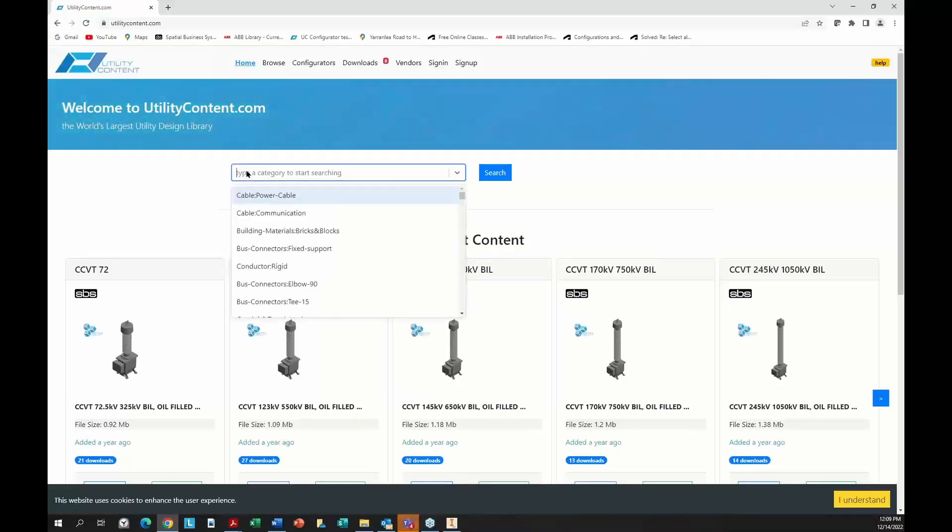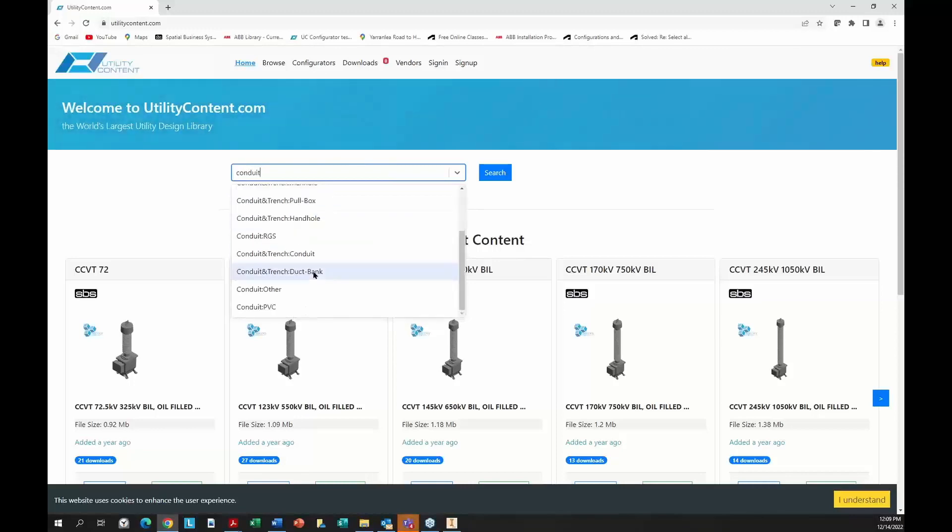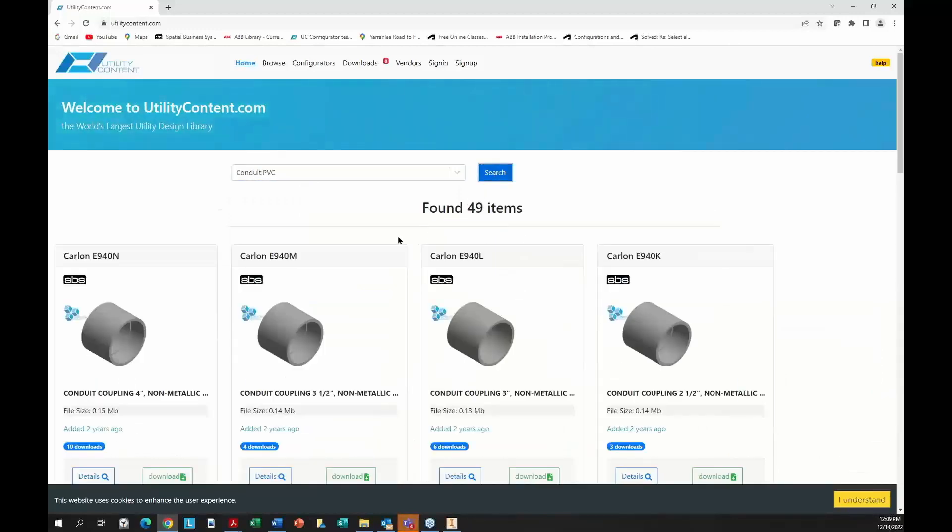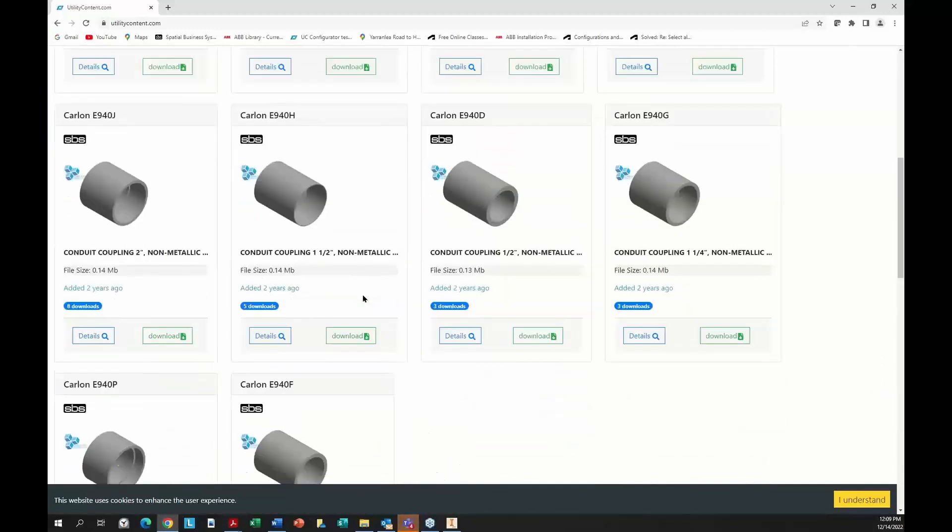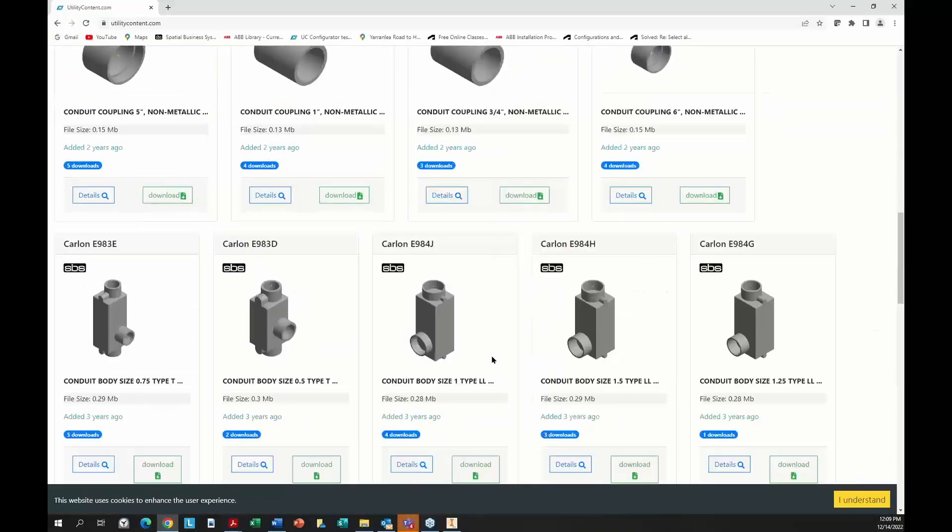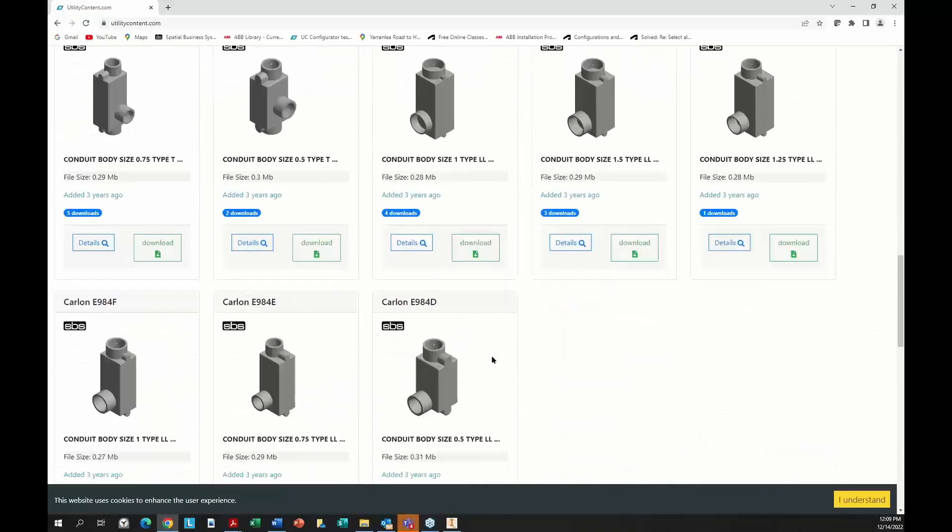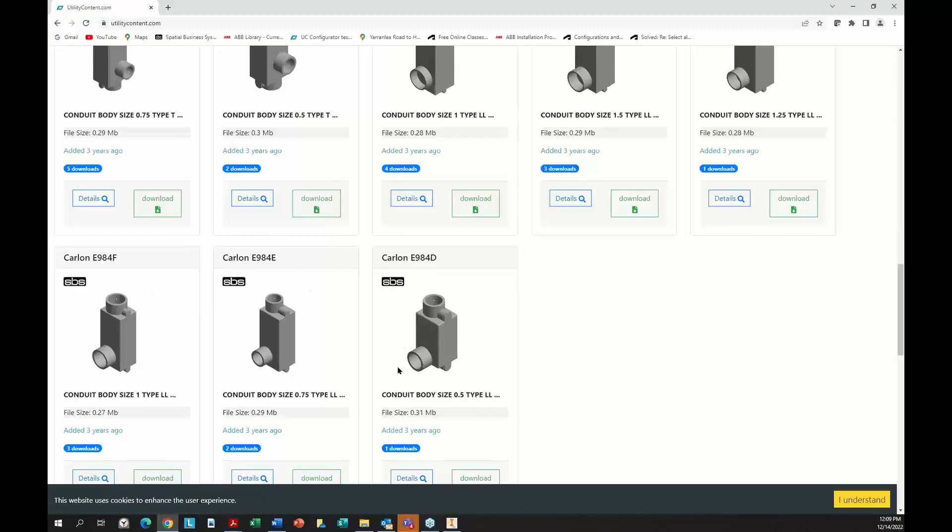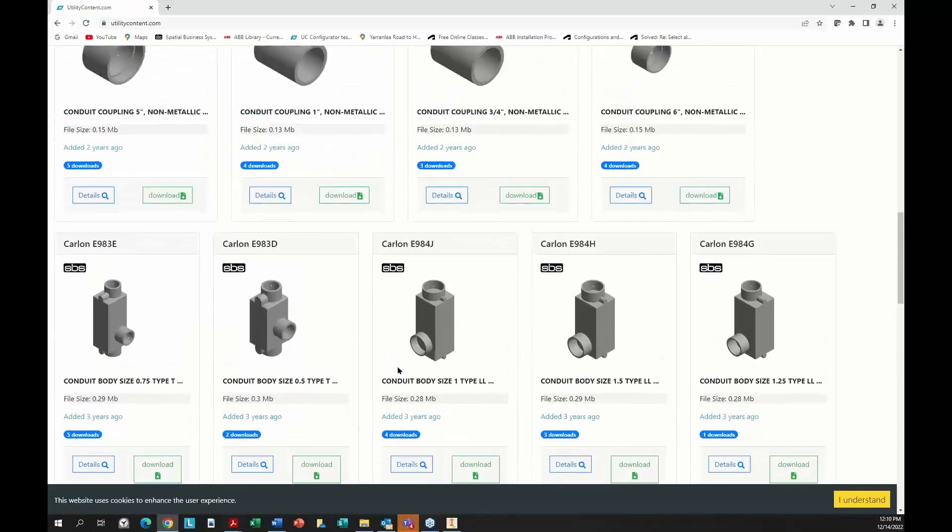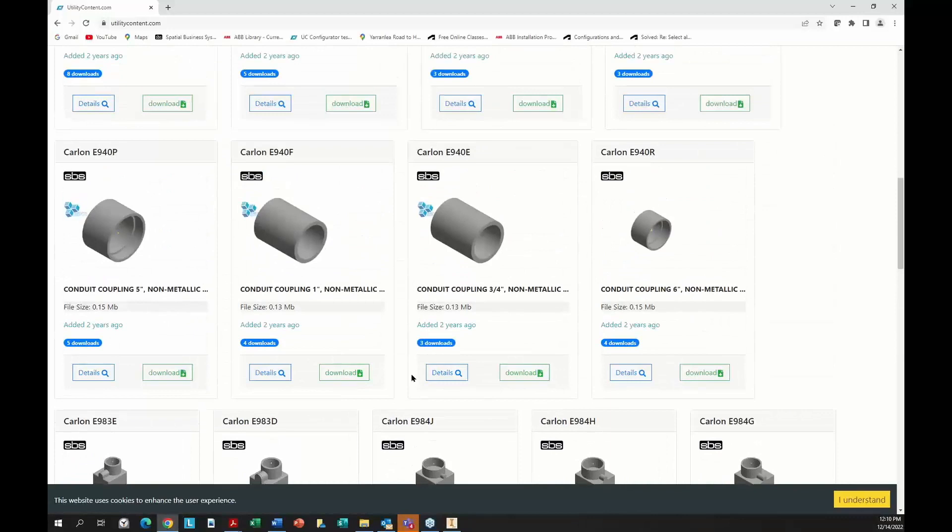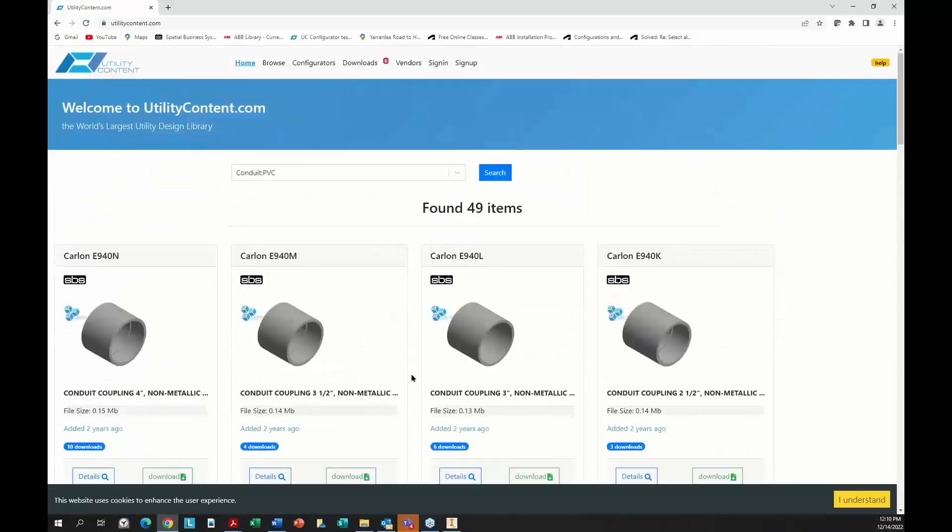We also have a lot of fittings. If I come into Conduit, I can search for Conduit and come into Conduit PVC. Here you can see a lot of little pieces of Conduit that you can add into your station and these are available. When we look at these, it says SBS. If it says SBS in the title page, that means it's from SBS. Someone here at SBS, most likely myself, have made these pieces and made them available for utility content so people can use them.